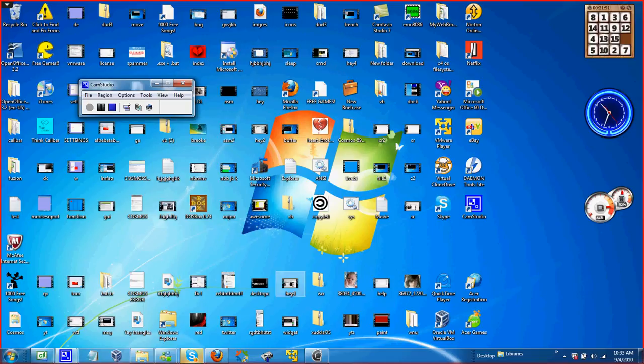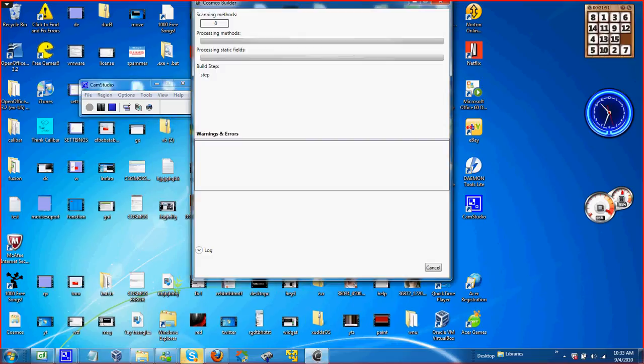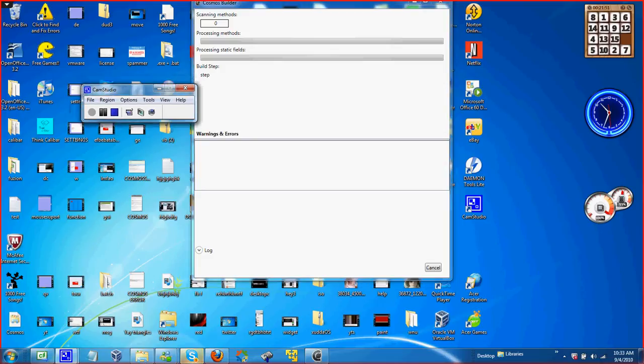Hey everybody, this is Hacker Inc. I'm making a new video showing off my new user interface and my new right-click menu for it.